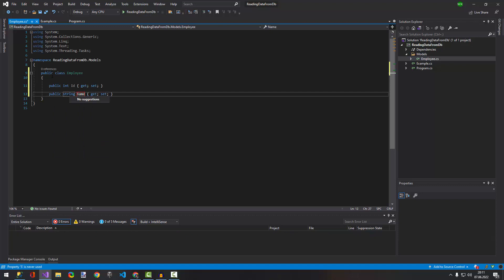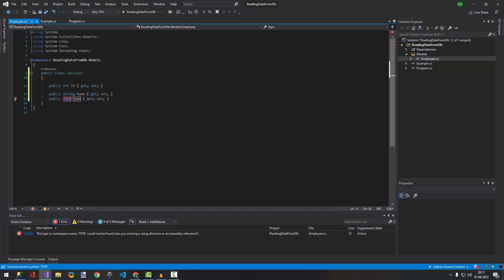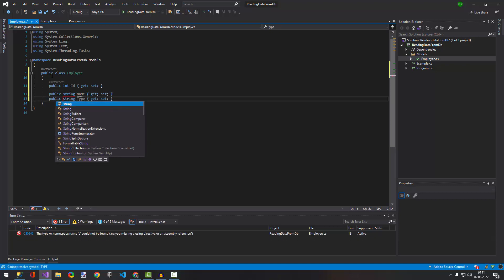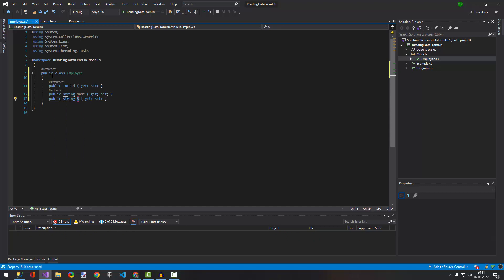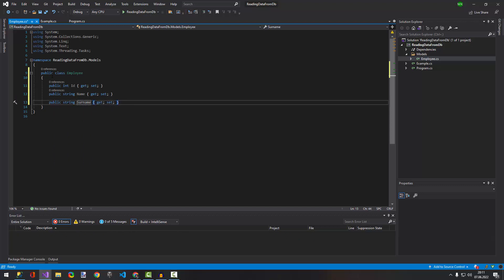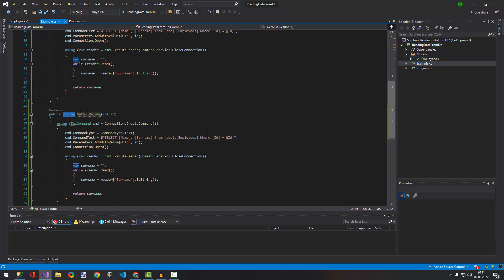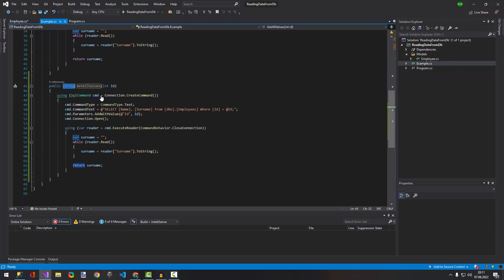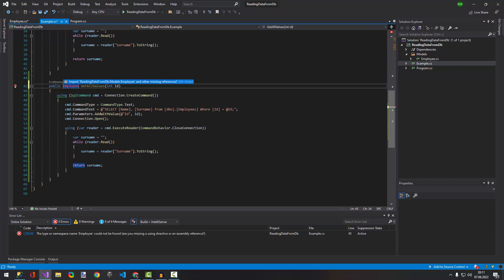Inside the Employee class we're going to have id, name, and a property string for surname. Right now we expect that we can return a class of Employee.